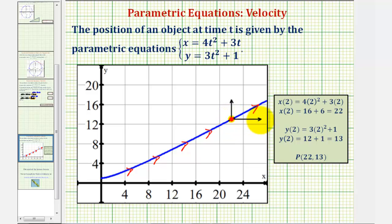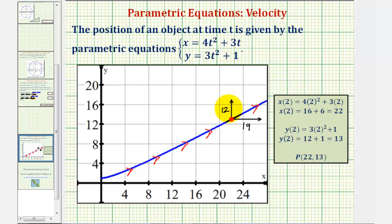This horizontal vector represents the horizontal velocity at t equals two seconds. Since the velocity was nineteen meters per second, the magnitude or length would be nineteen. This vertical vector represents the vertical velocity at two seconds, and because the vertical velocity was twelve meters per second, the length or magnitude would be twelve. The speed at this point equals the magnitude of the velocity vector, where these two vectors are the horizontal and vertical components.